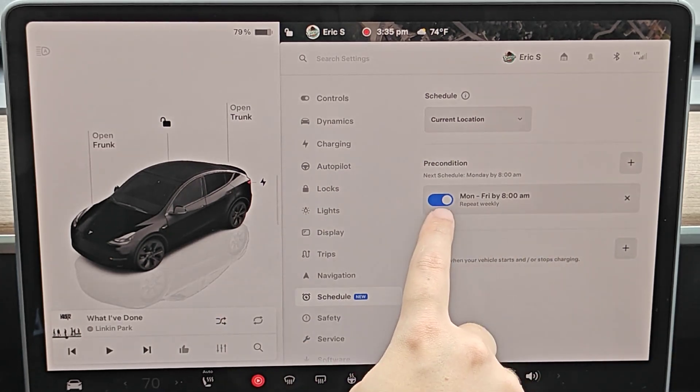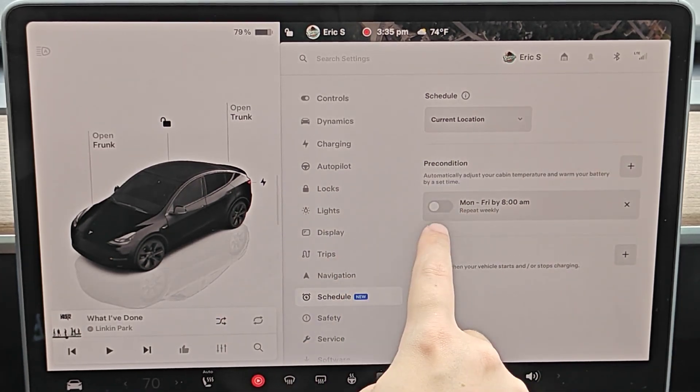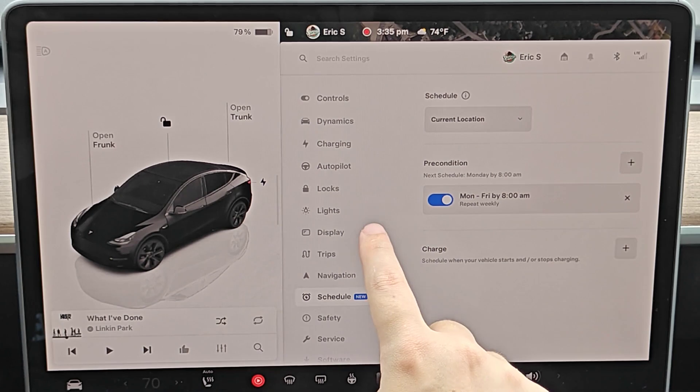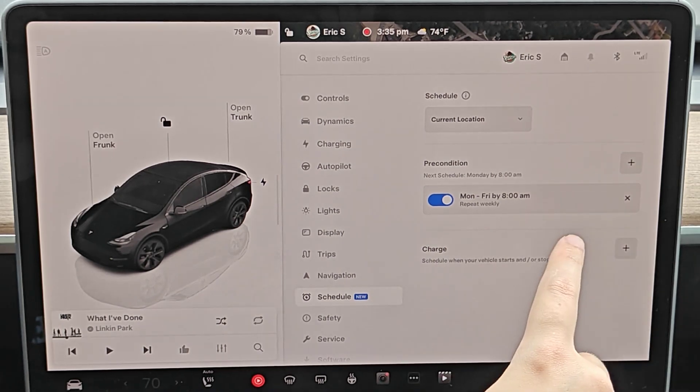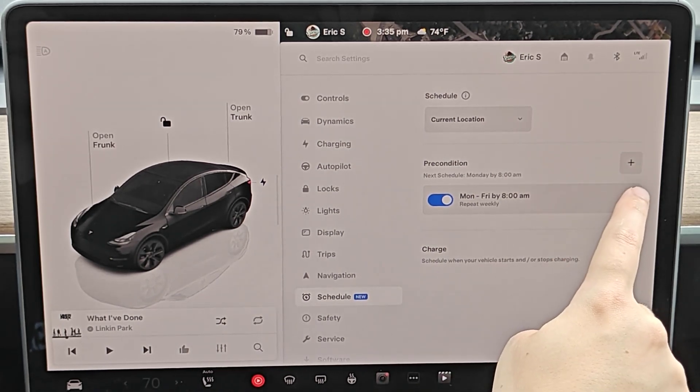If you ever want to turn off this schedule, you can just toggle this to the off position. You can turn it back on, or if you'd like to cancel it entirely, then we can click on the X over here on the side.